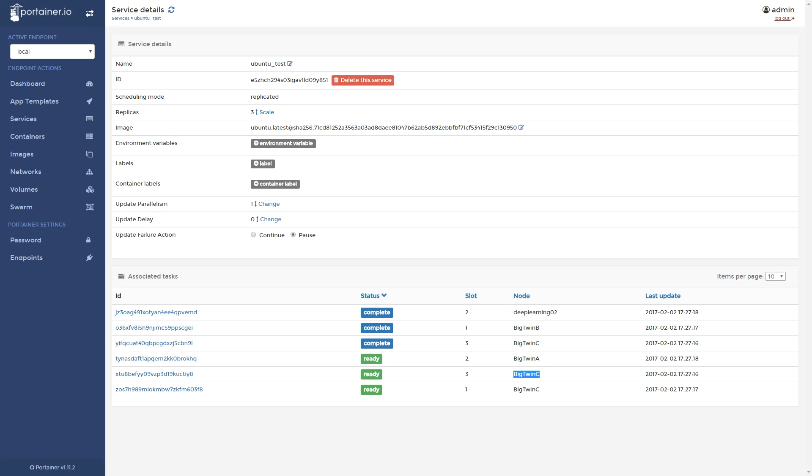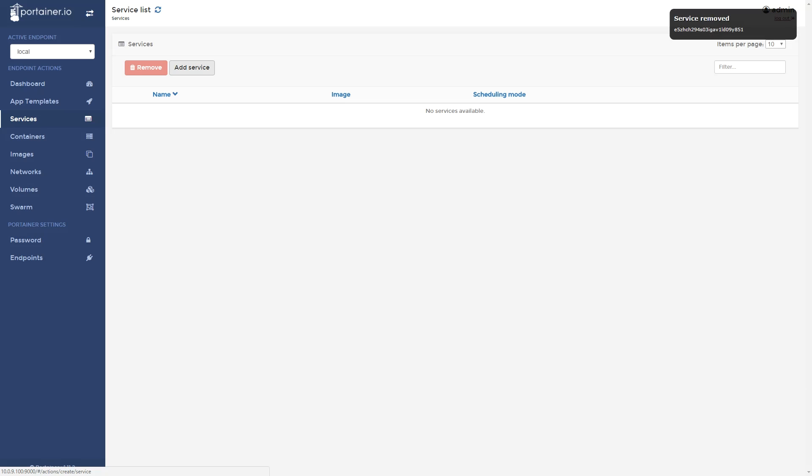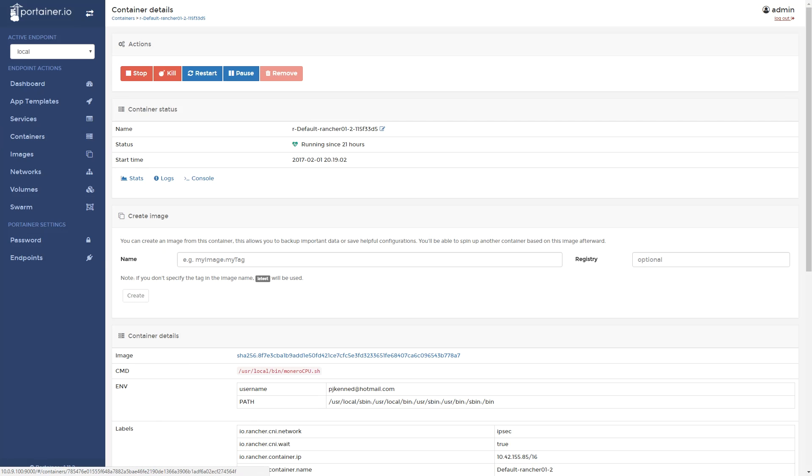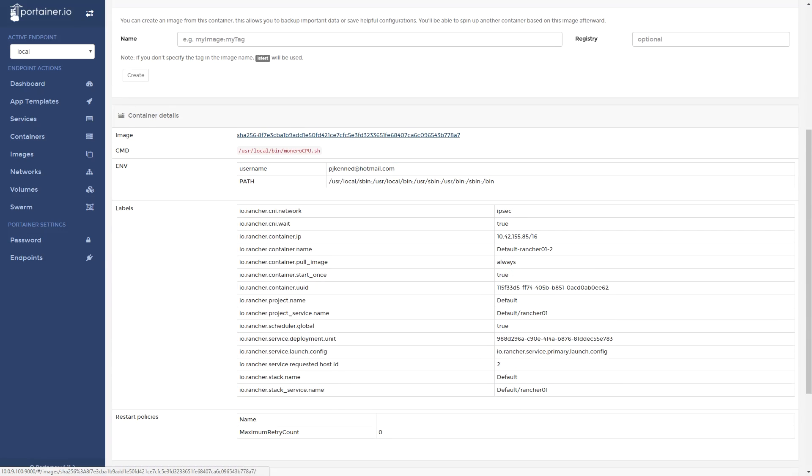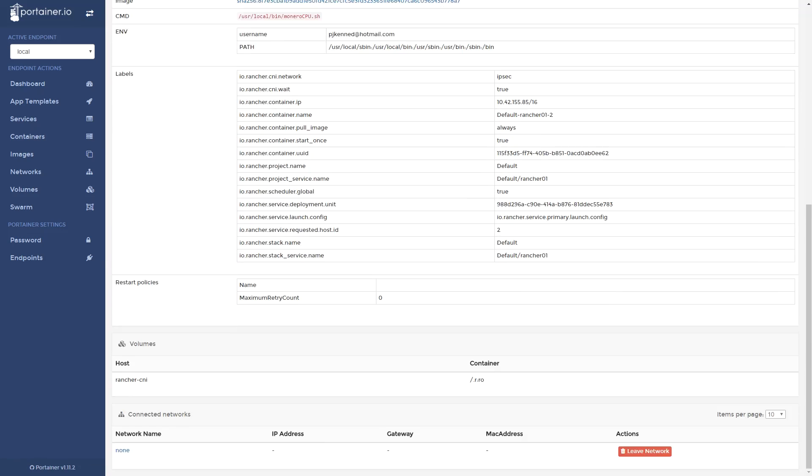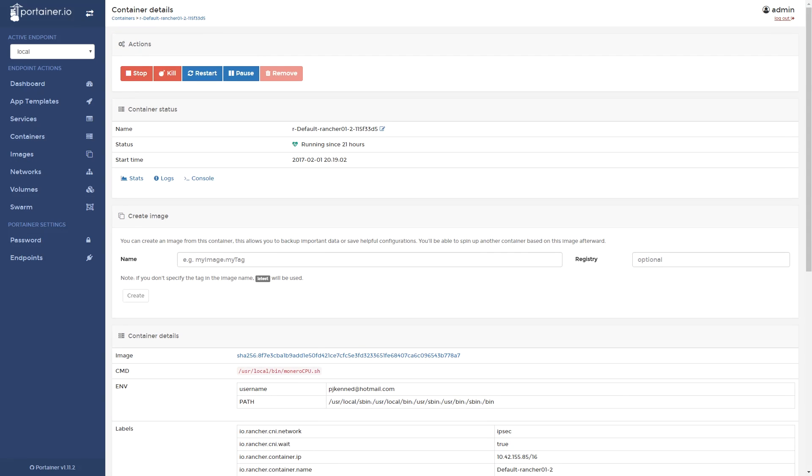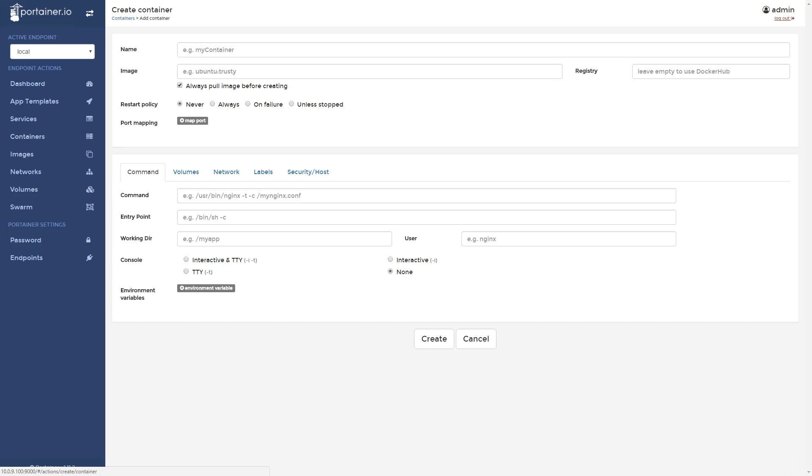Similar to how we can look at services, we can also inspect containers and go into greater detail like we saw with Shipyard. Again, most of the containers on this list are from the Rancher and Shipyard installs. We can inspect one of the Rancher containers. Somewhat similarly to how we managed to create a swarm service, you can also create a simple container. The UI is very similar.